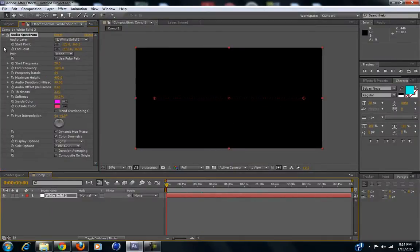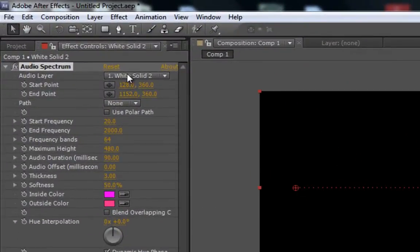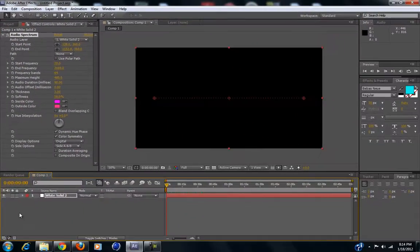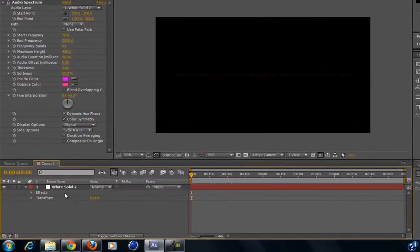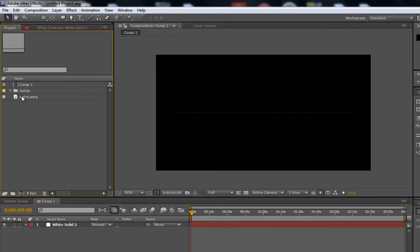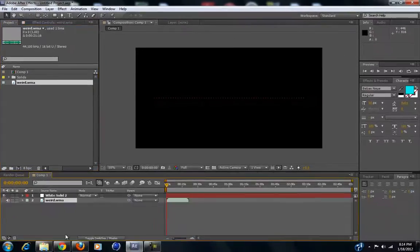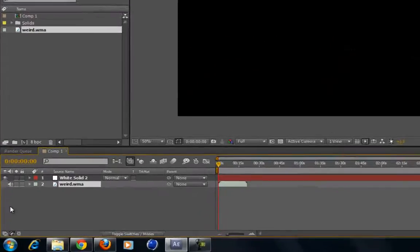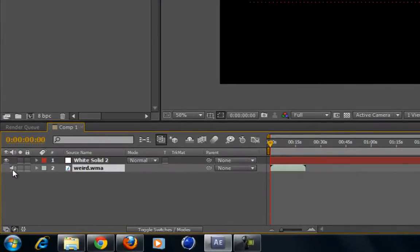Our audio spectrum doesn't have any audio — it's set to the white solid, which doesn't have any audio to it, as you can see. So what we're going to do is bring in our audio file, which I recorded. We're not going to listen to it, we just want the waveforms. If you want to listen to it, just click this — if the speaker icon is showing you'll hear it, if not, you won't.